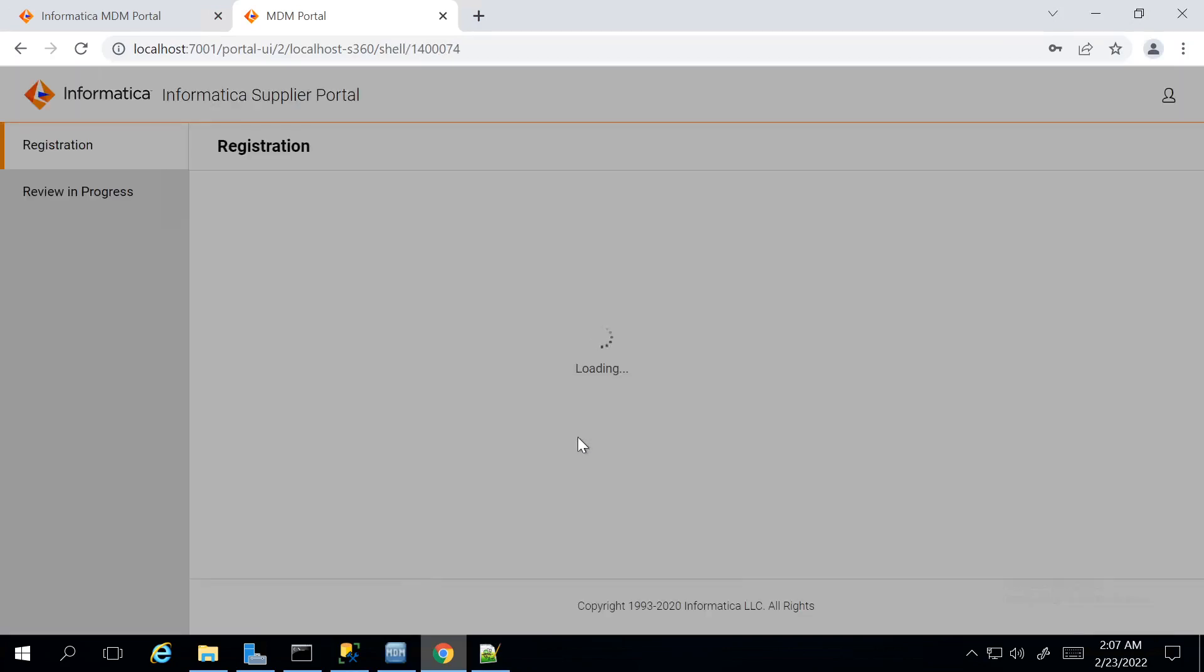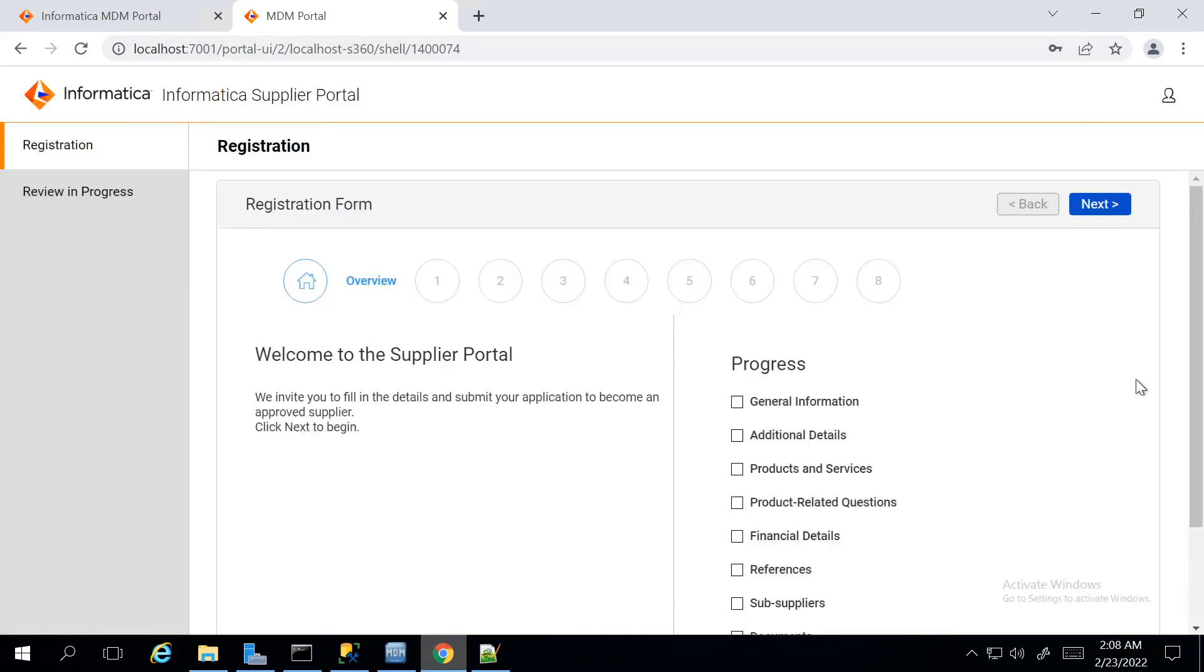On logging in, it is taking me to the Registration Form where I can see the Welcome Message and an overview of all the pages which I have to fill out in this form.